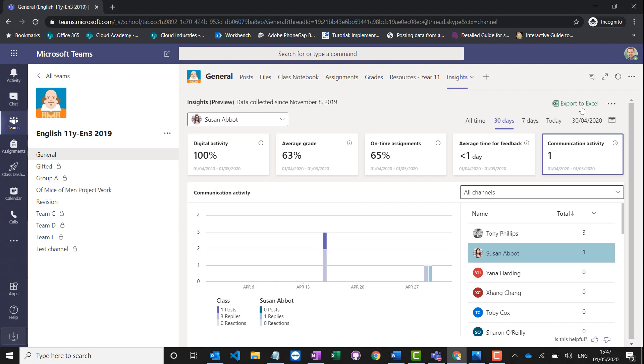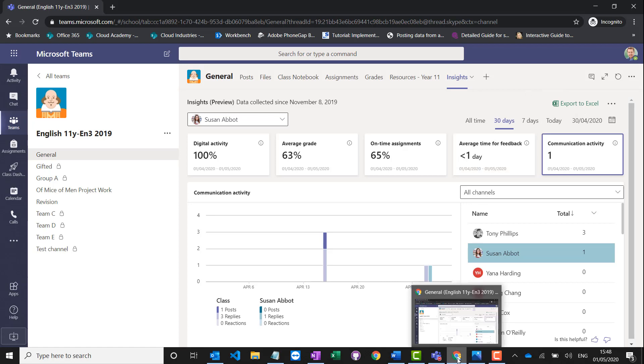Now this only gives the class teacher a view of their class and their activity. You might as a school want to see how well user adoption is going, how well the entire school are using it as a whole. At Cloud Design Box we've got a solution for that.